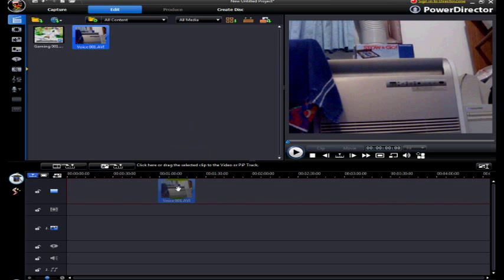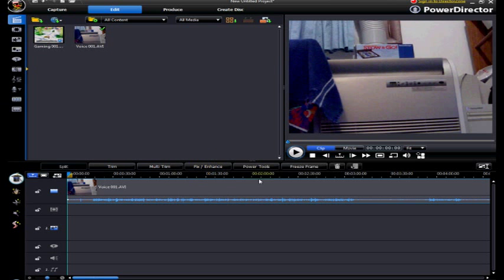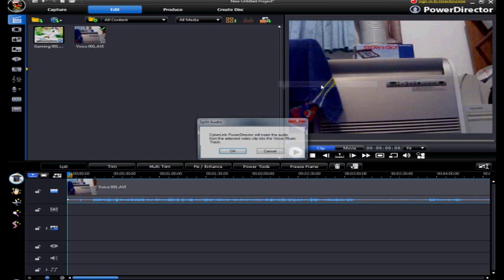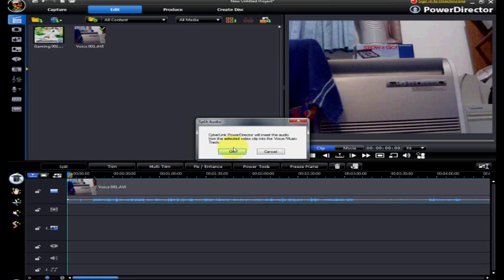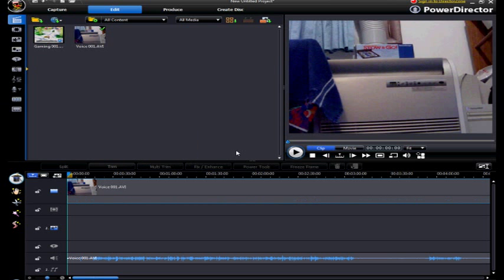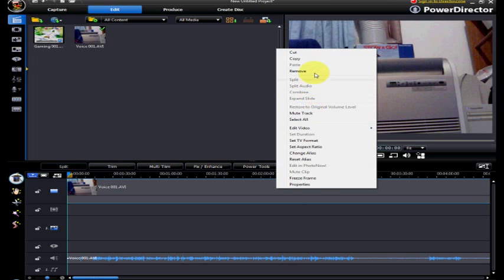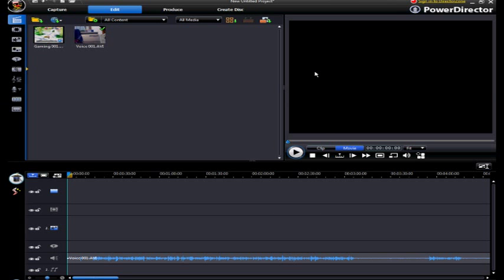So what I first do is I put the voice track into the timeline like that, then I right click, and I click split audio, and then it'll do a little confirmation, it'll insert the audio, so click OK, then the audio will go here. This is completely mute now, you don't need this video.